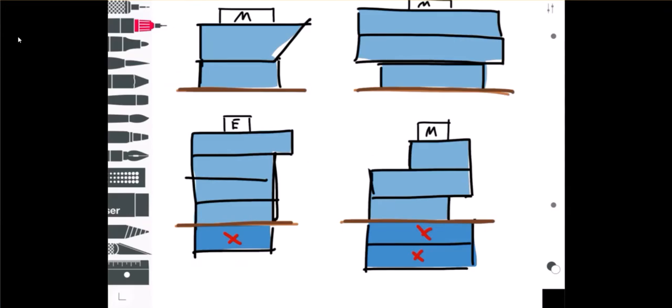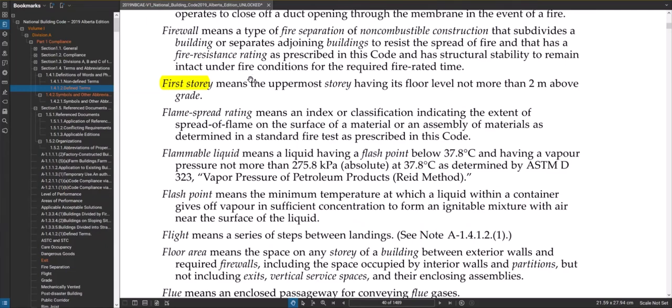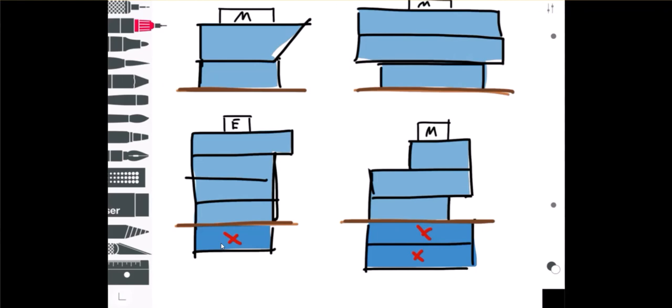If we look at some examples here, these are the same ones I used for building area except I've added some mechanical penthouses and the one over here is an elevator overrun. Now I've left the X's in the parkade because those won't be considered in the building height. Again, because of that, it's the answer to that lies in the first story definition. So the uppermost story having its floor level not more than two meters above grade, so they're getting into grade there basically. So I'll leave the X's in the parkade or basements whatever they are.